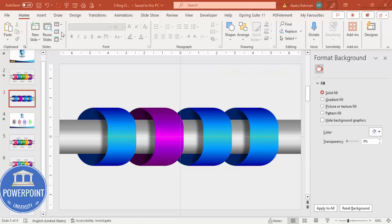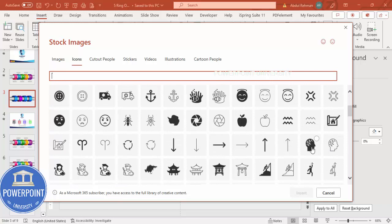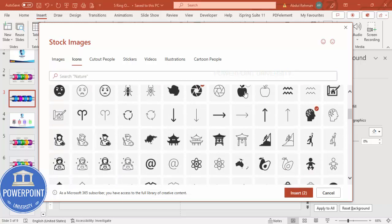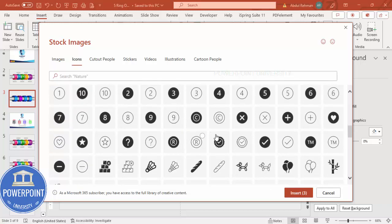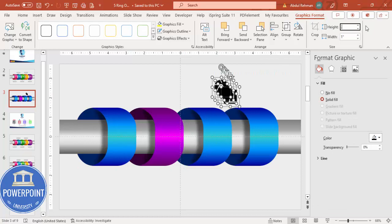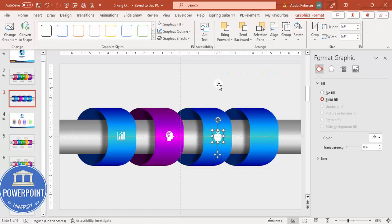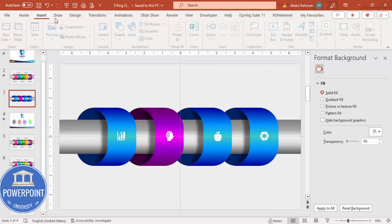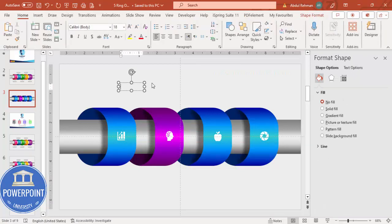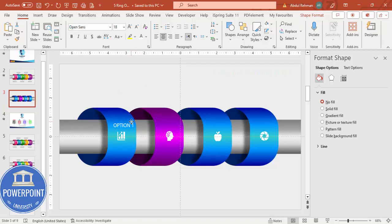The next step is to add icons, text, and titles. Go to Insert > Icons and choose random icons — I need four in total. Insert them, resize each to about 0.6, set Graphic Fill to white, and center each icon on its respective option button. Then add a text box and type, for example, 'Option 1' in white using the Open Sans font. Position the label on the first option.